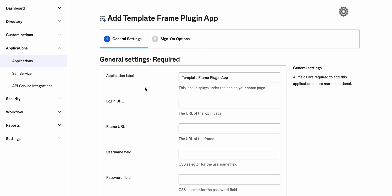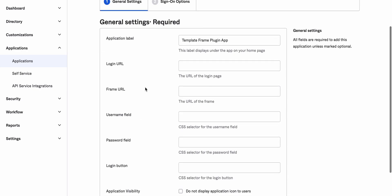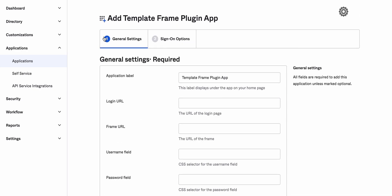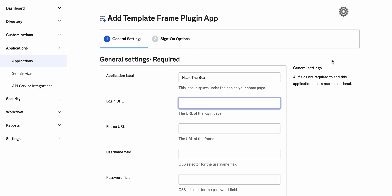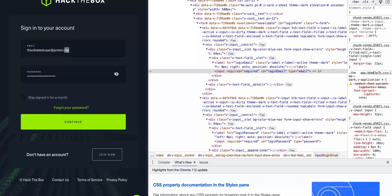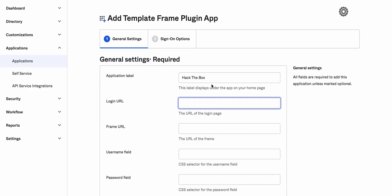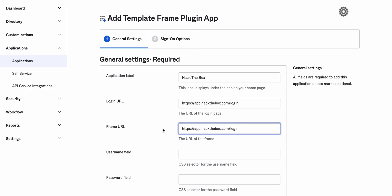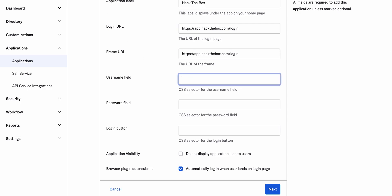Okay here we go. So name of the application we will go with Hack The Box. Okay login URL. Again mind you that this has to be a static URL. If something is dynamic then it will not work. Frame URL the same. Username field.